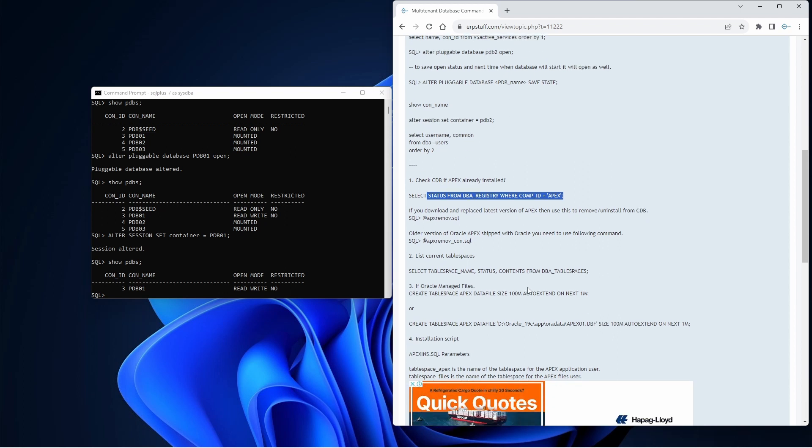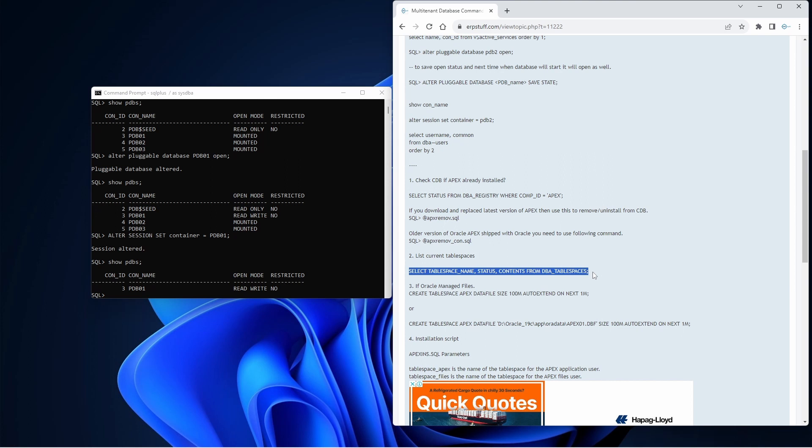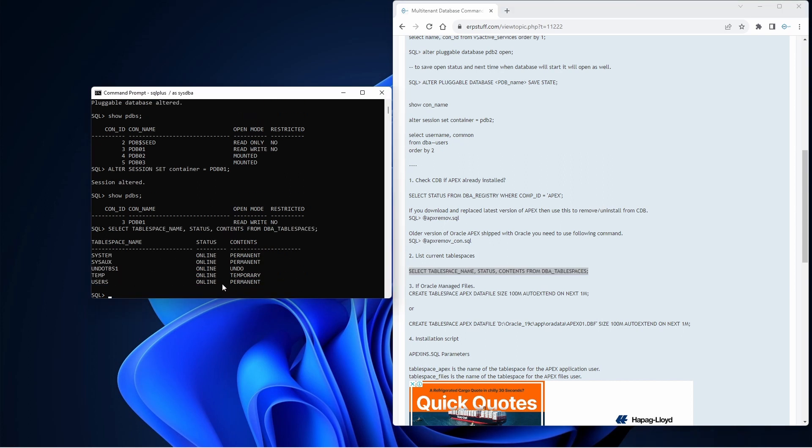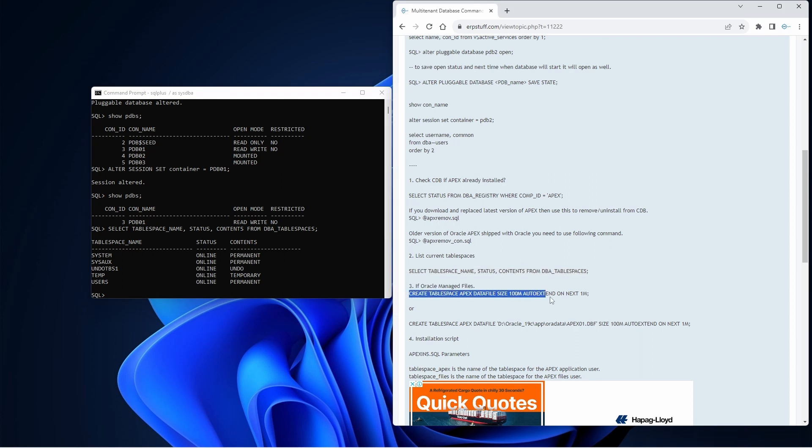Next, one way is you can directly install in SYSAUX or you can - let me show you the available tablespaces in the PDB. SYSAUX is already there, this auxiliary tablespace, but we will create our Apex tablespace just to keep it separate or differentiated. For that we will be using this command and it will create Apex tablespace.